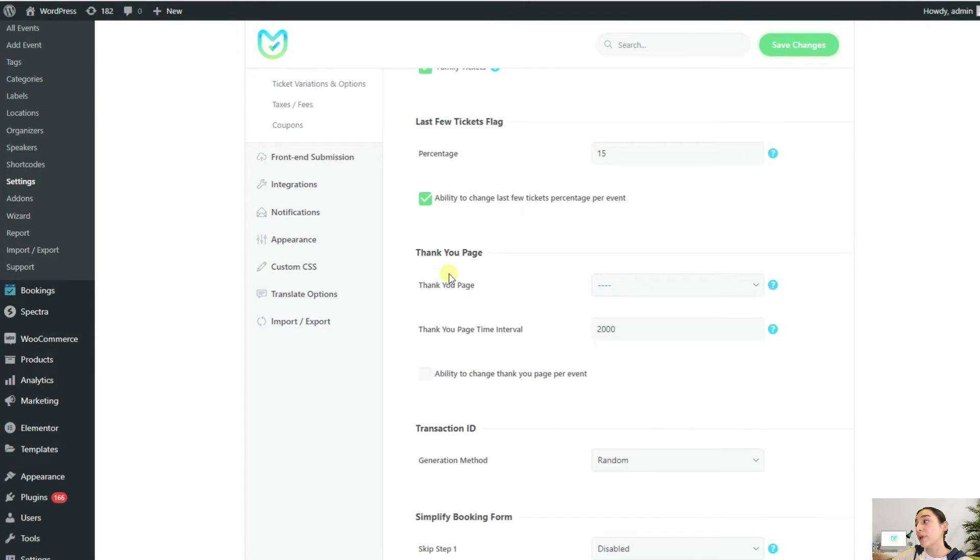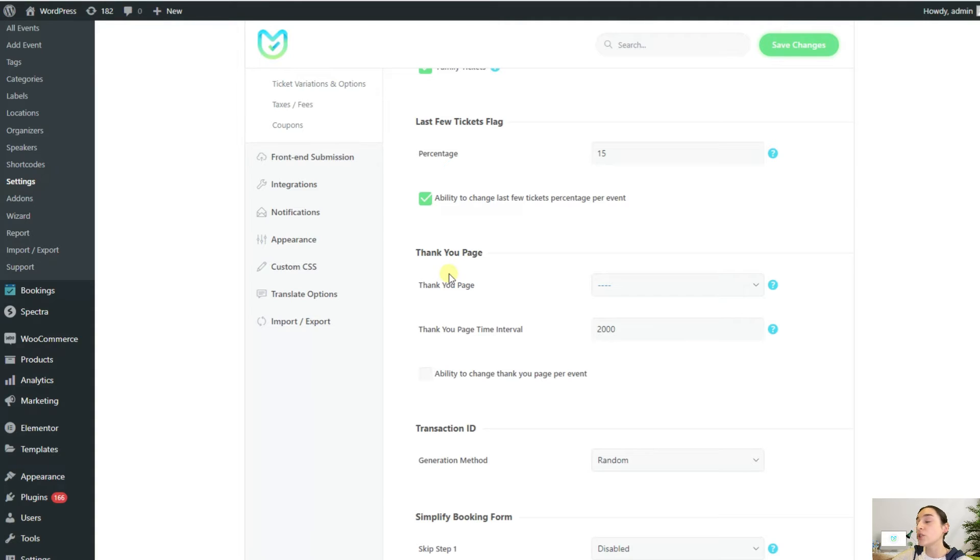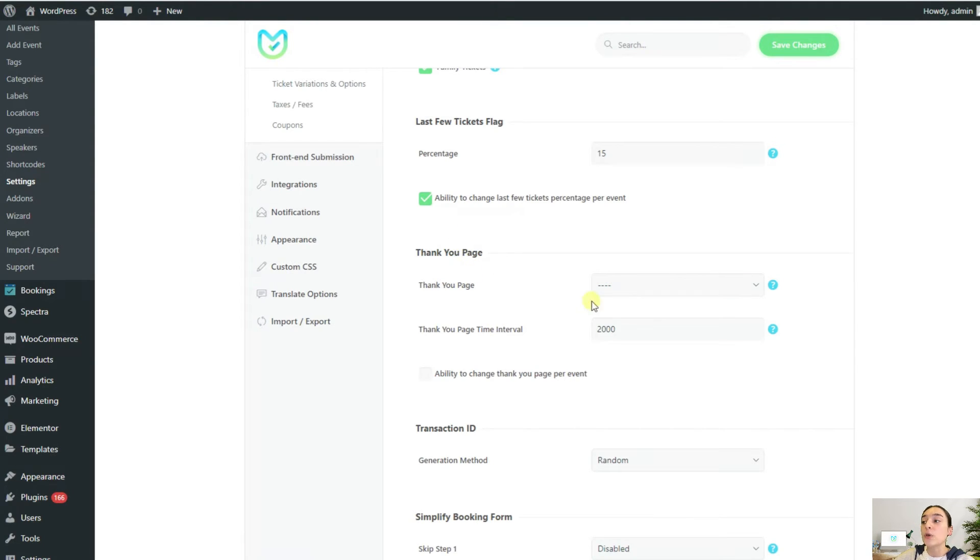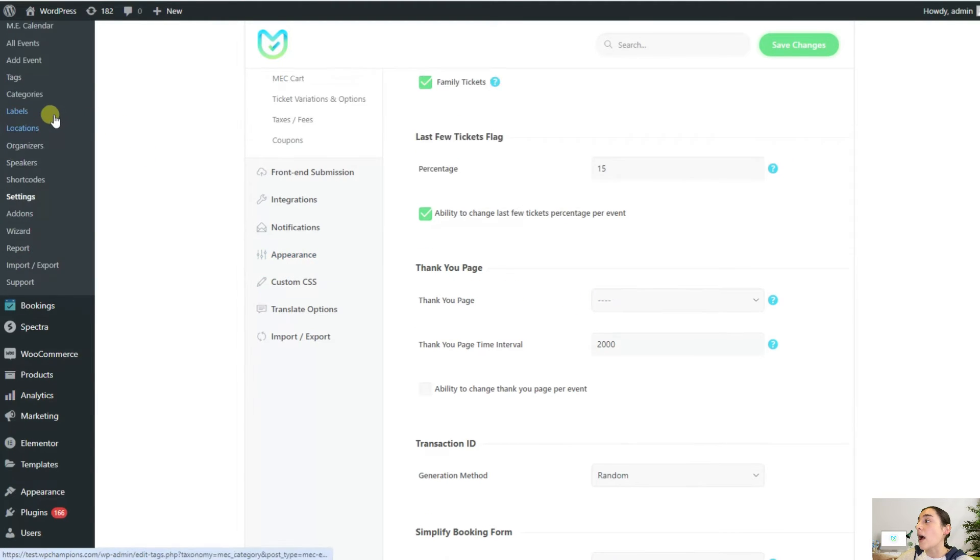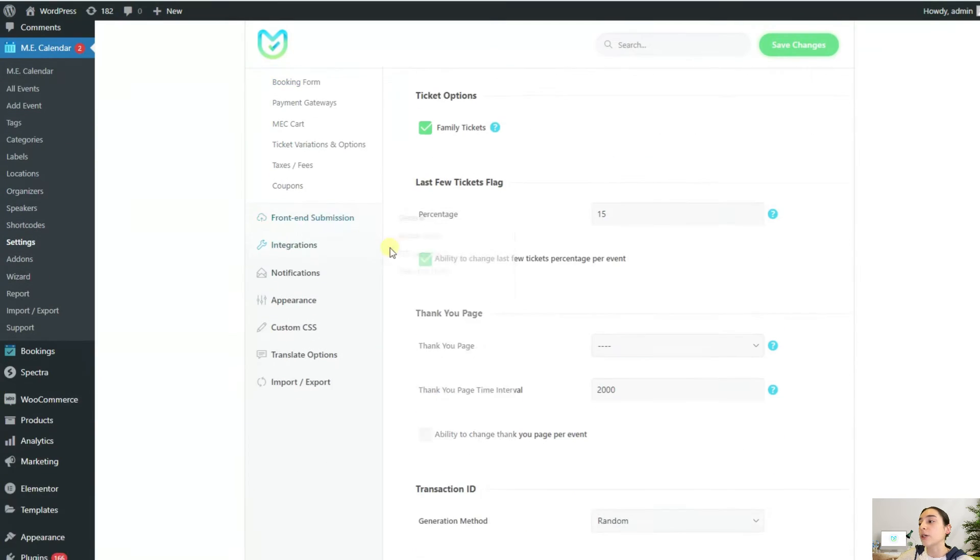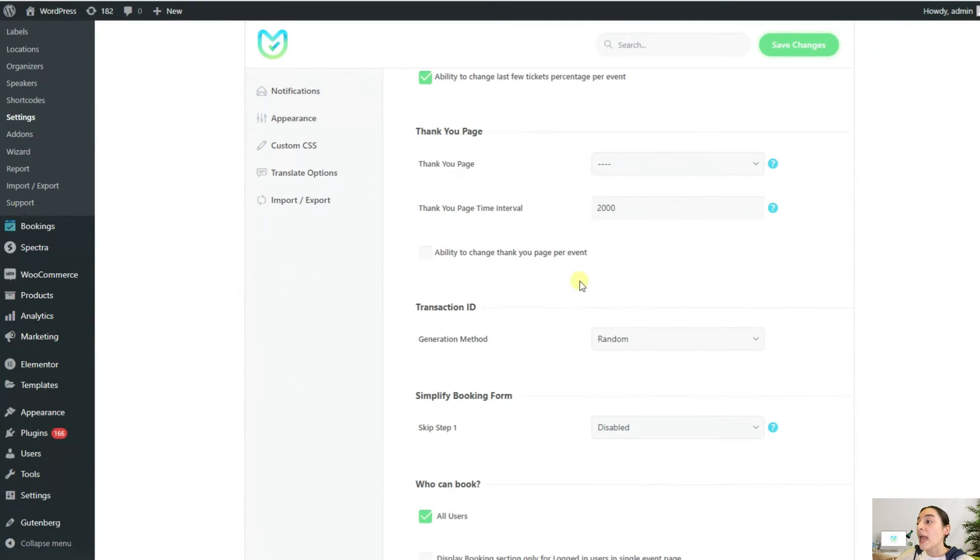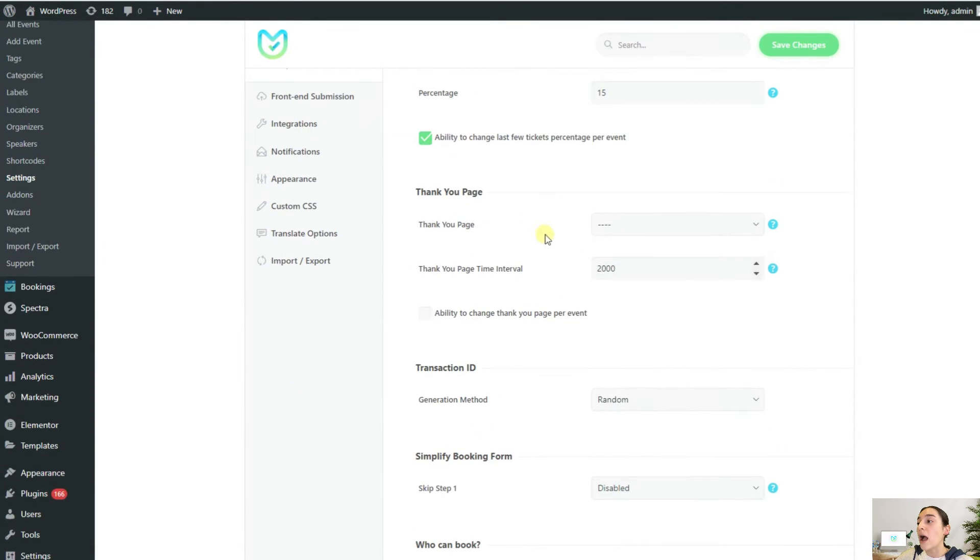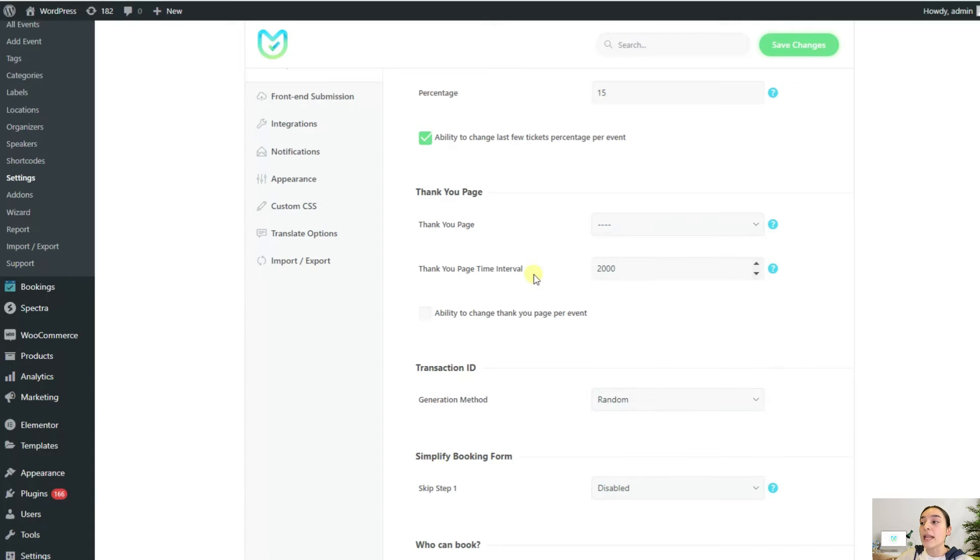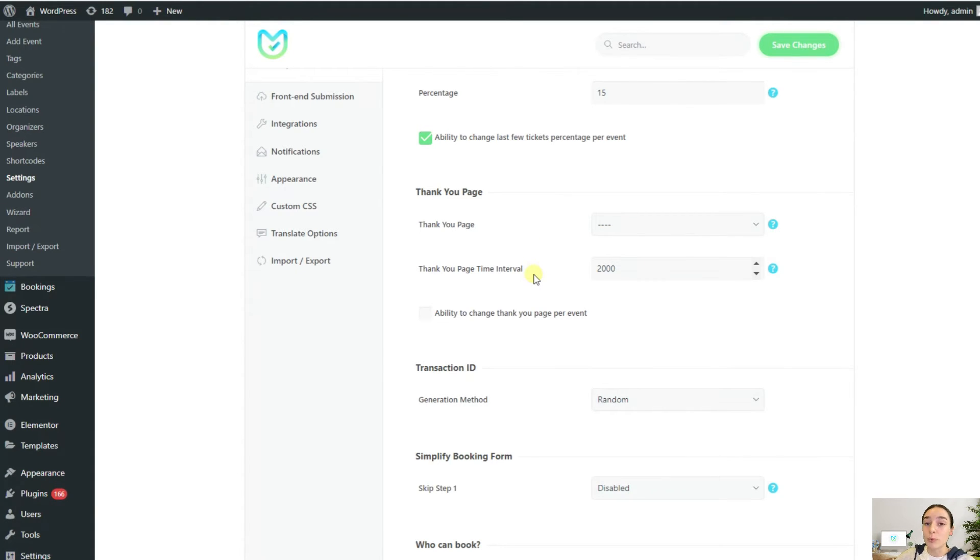After a booking has been made, you might want to take your customers to a custom page to thank them and give some further details or info to other places. This can be easily handled with this thank you page option. For that, you will simply need to create a new page from here dedicated to that thank you note, and then come here and choose a page from here and it will redirect them after they make the booking.